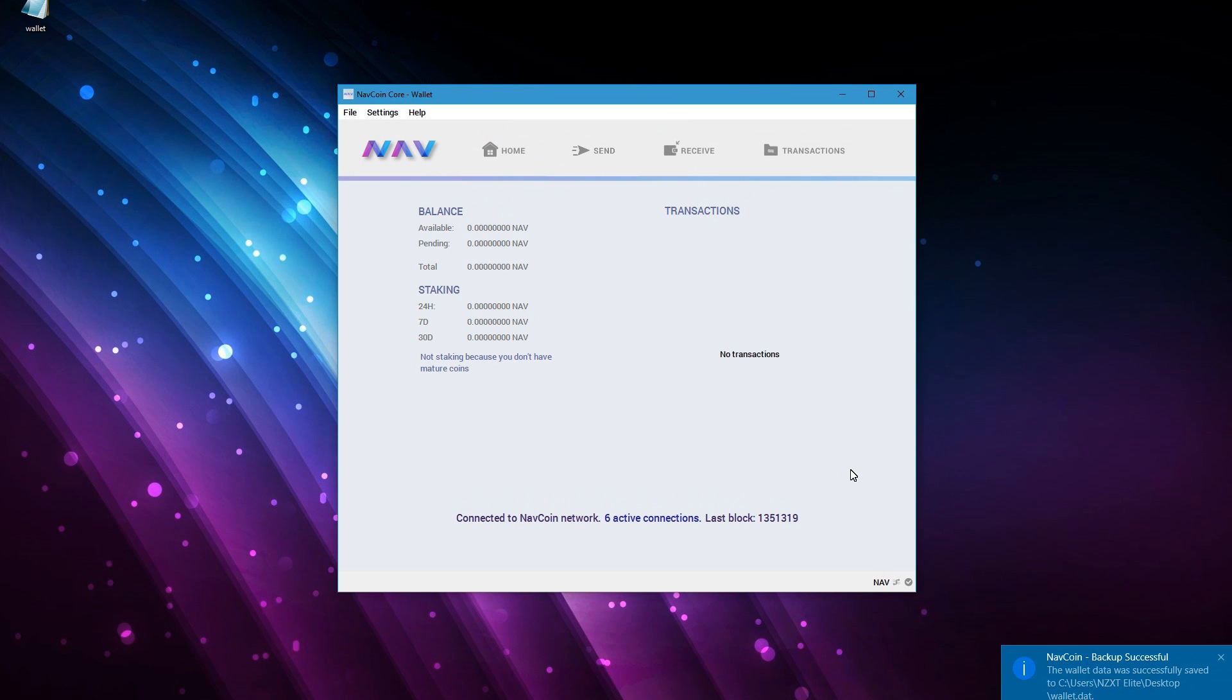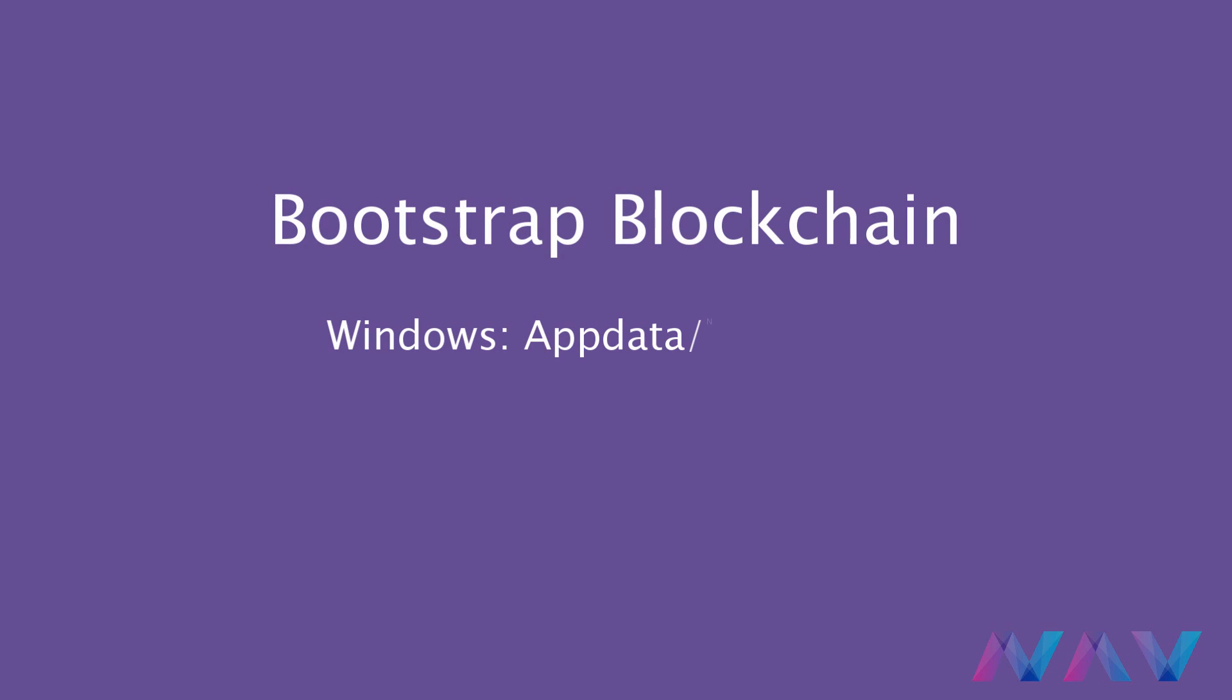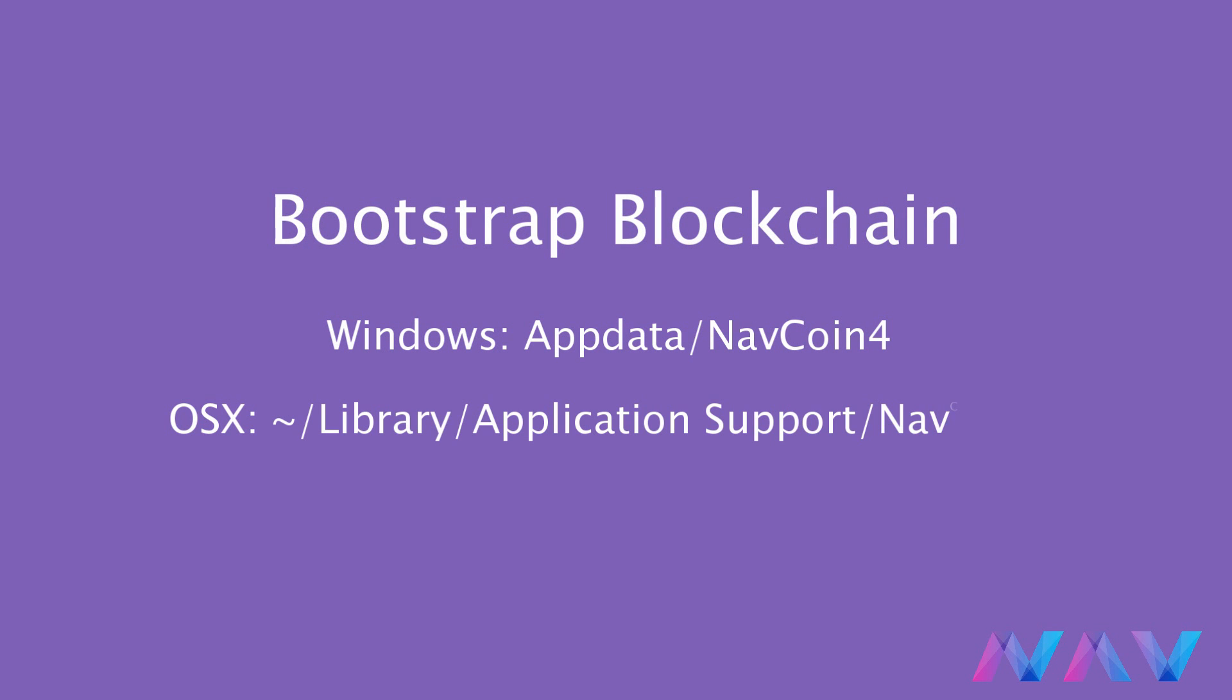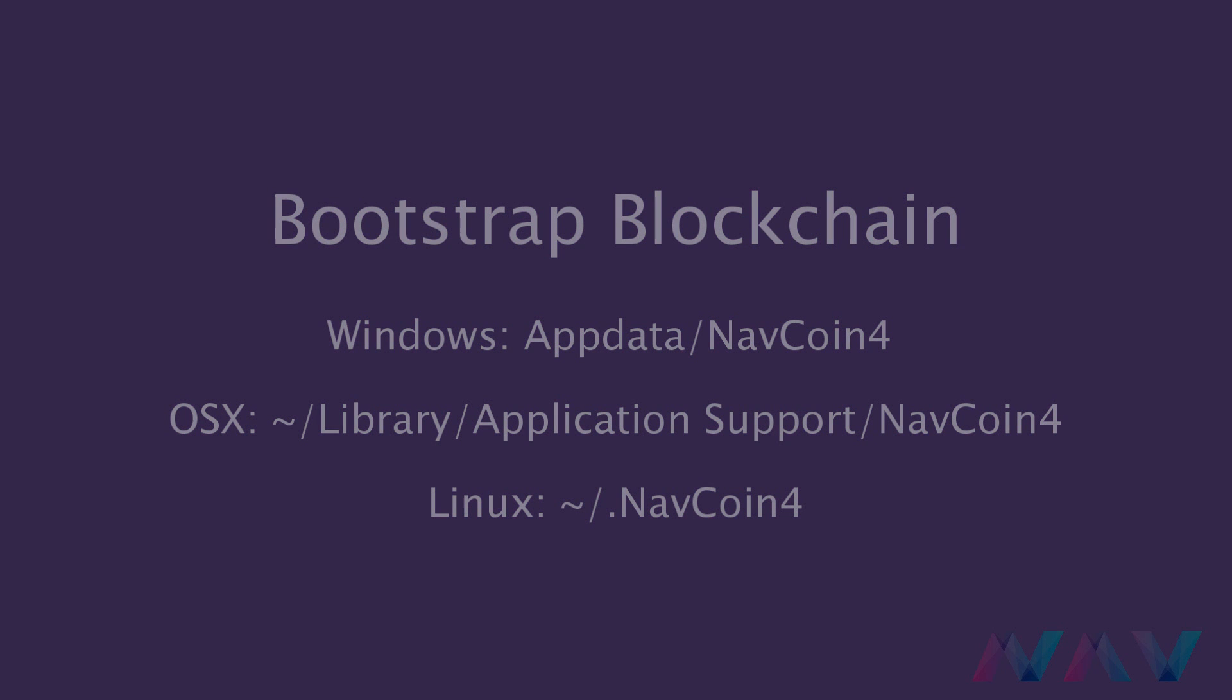When you have a new wallet it will show you that you are more than one year behind on the blockchain. This looks like really a lot but if you have a decent internet connection it should sync up in a few hours. However there is a way to speed up the process. We can bootstrap the blockchain.